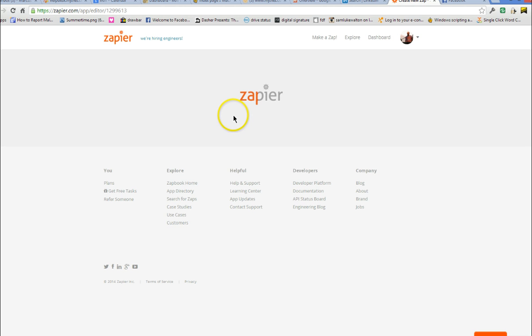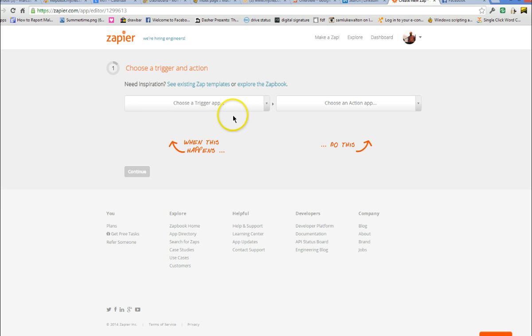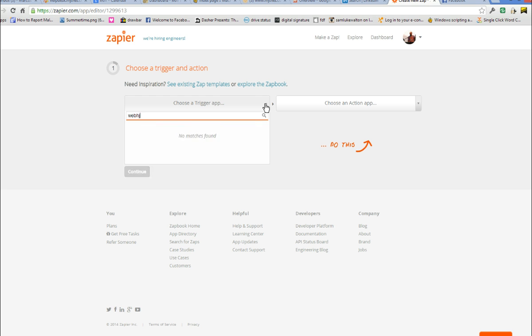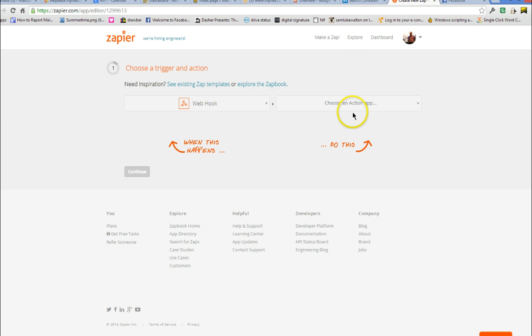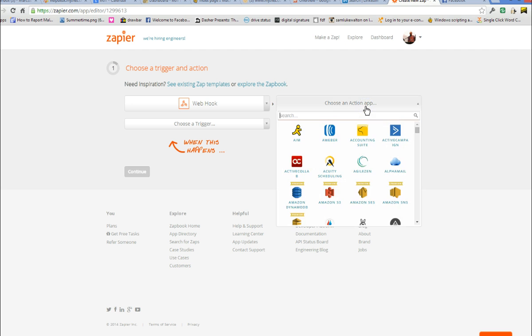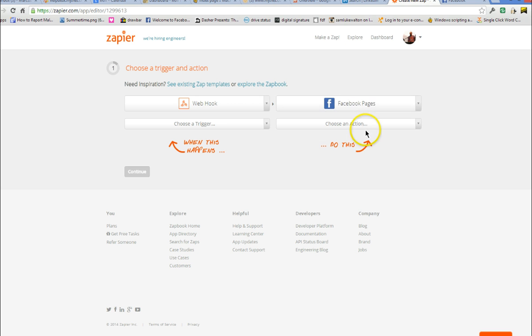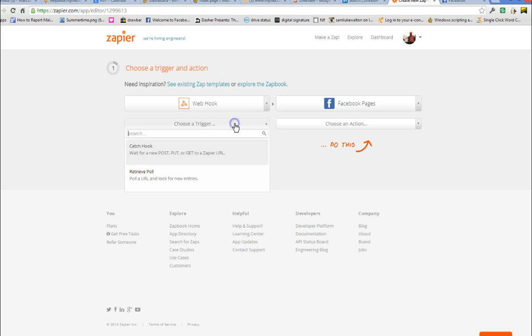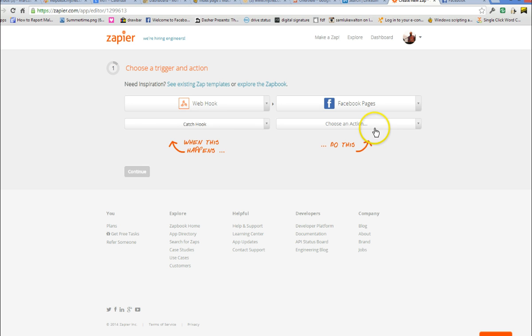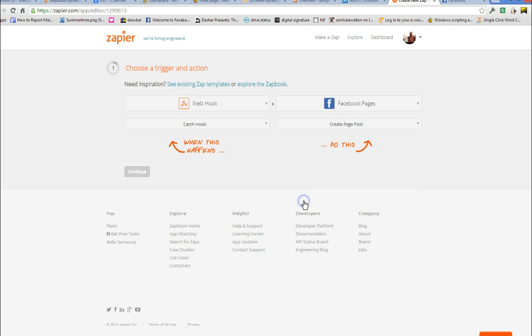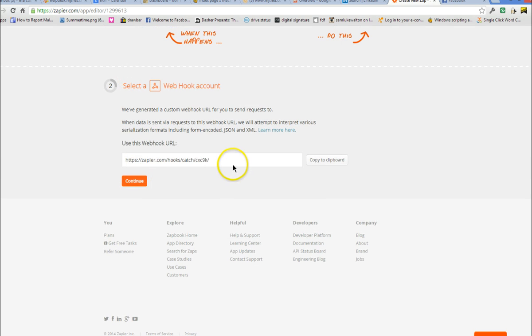Make a new Zap and the trigger app we're going to use is Webhook, and then for action we're going to use Facebook page. For trigger we select Catch Hook and choose an action Create Page Post and continue.